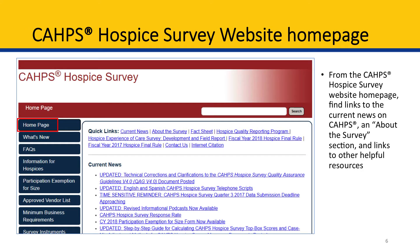The CAHPS Hospice Survey Website contains many different pages, which I'll refer to as tabs. The various tabs that comprise the website appear in the dark blue boxes in the left-hand sidebar of the web page. The first tab we'll talk about is the home page. It contains links to the current news on CAHPS, a brief about the survey section, and links to other helpful resources such as CAHPS fact sheets and the Hospice Final Rule.